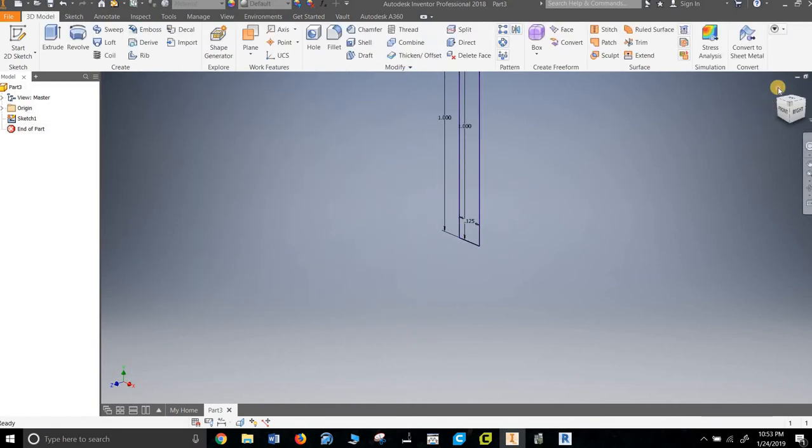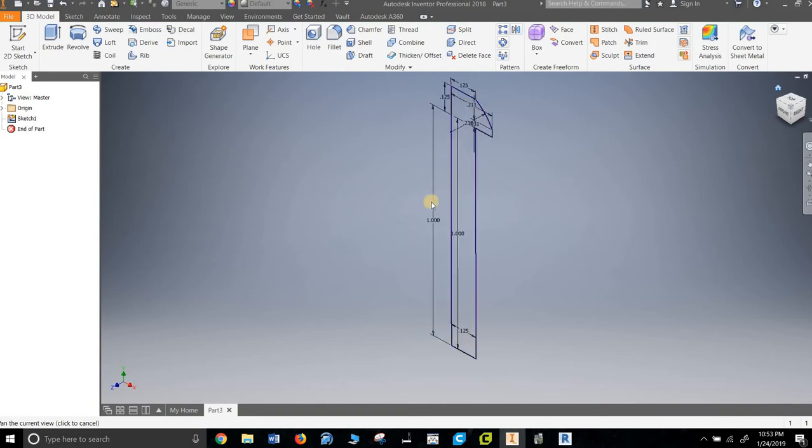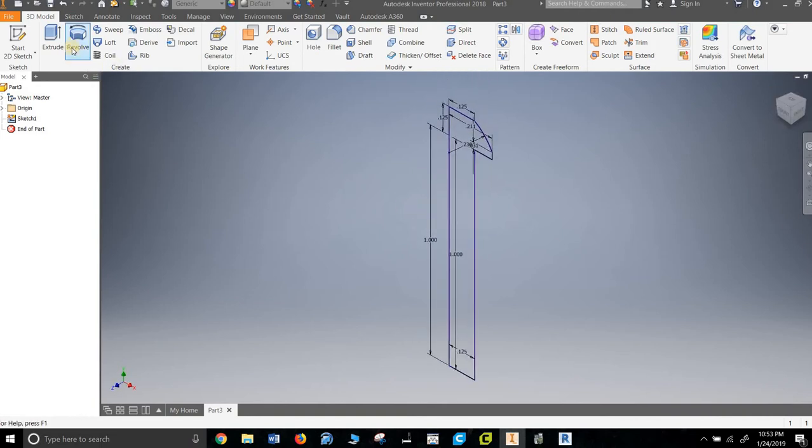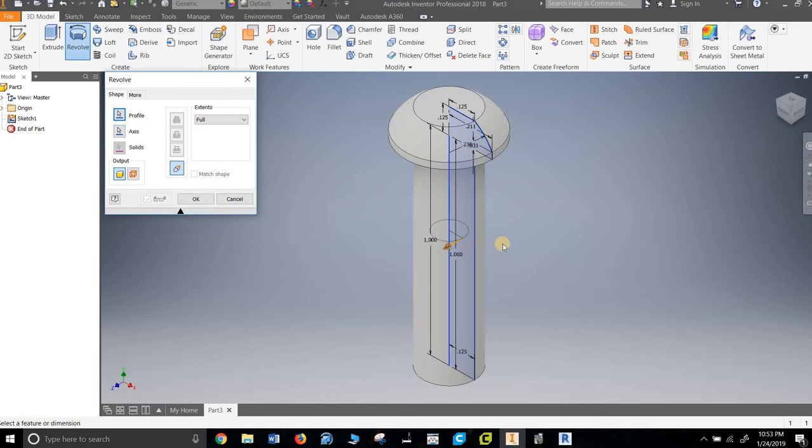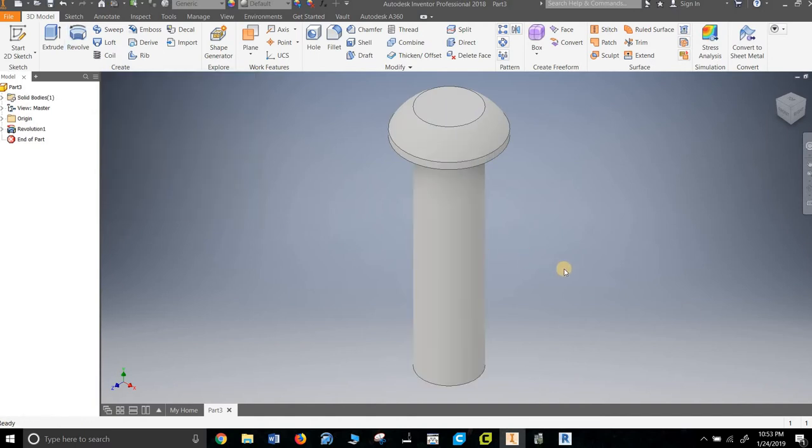Done with the sketch. Home so we can see it. Revolve. And it picks it for me because there's nothing else to revolve in the line. Bang. We've got it.